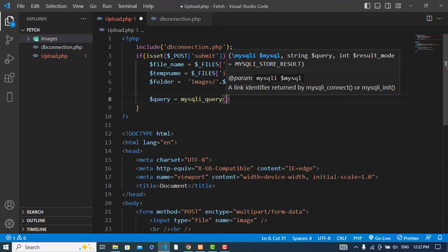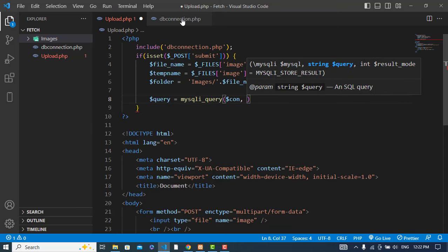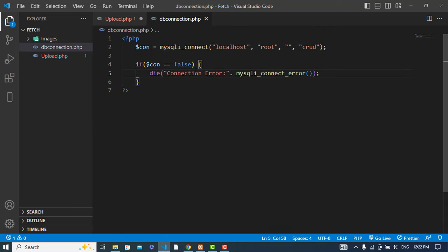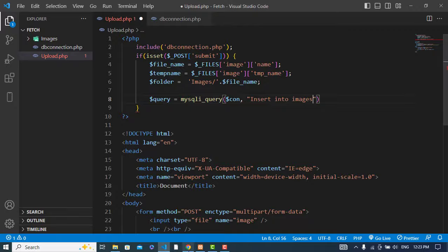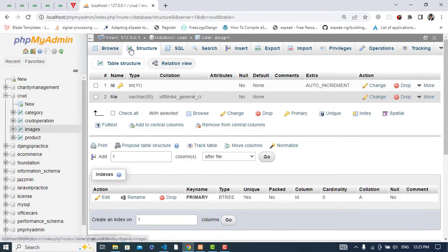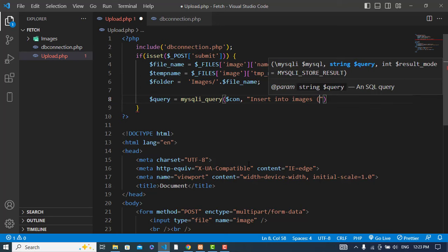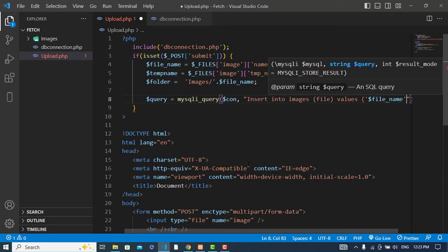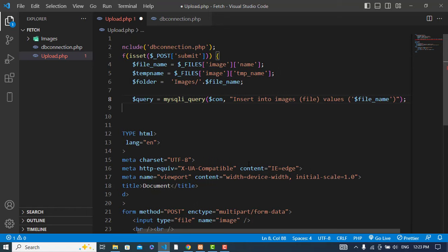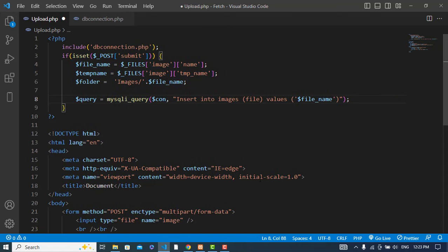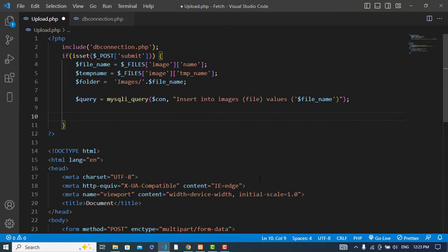First thing we write the connection name. Second one is the query - INSERT INTO images, the table name was images, and I will just enter the file values with the filename.